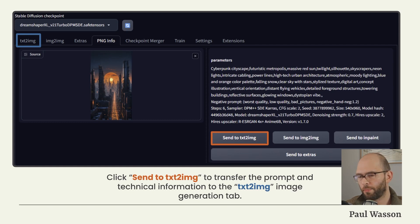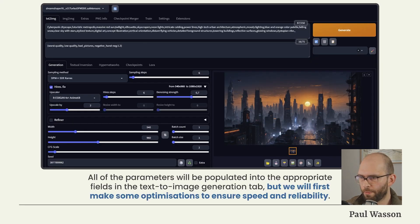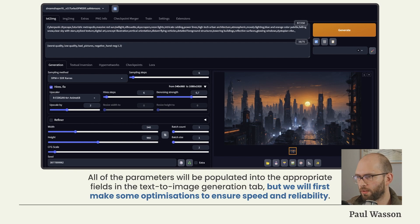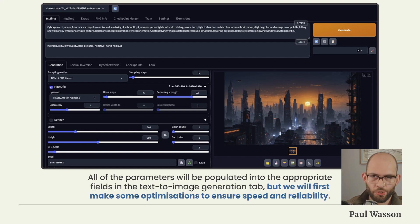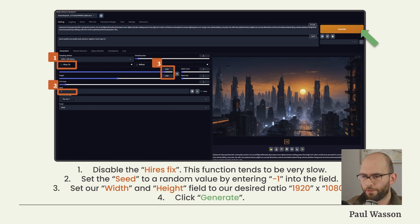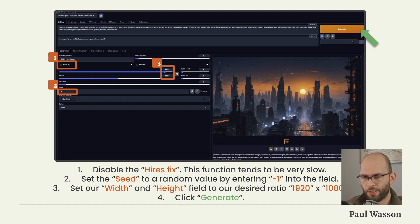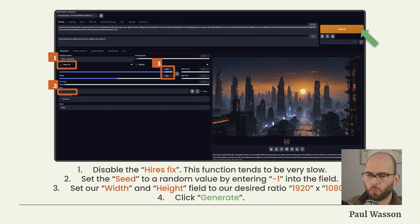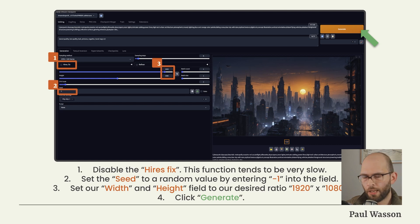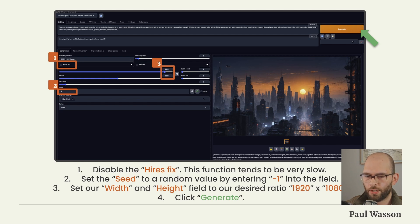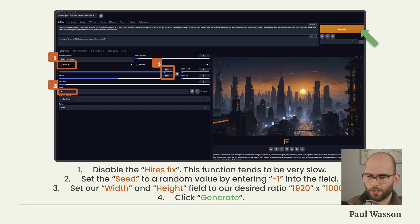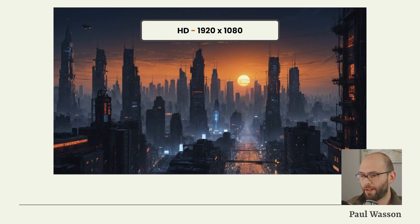On the PNG Info page, you should see a Drag Image Here box. You'll want to drag the image you downloaded into that box. The parameters field should be populated with all of the image's prompt and technical information metadata. Click Send to Text to Image in order to transfer all of that prompt and technical info over to the image generation tab. Over on the Text to Image tab, you should notice that the prompt fields are now full of all of the text that is associated with that image. Before we hit Generate, we should first make some optimizations to ensure speed and reliability. The first change we will make is to disable the High-Res Fix if it's activated. This function tends to be very slow. Next, you'll want to set the seed value to -1. This is a randomizer number and allows you to generate new images every time instead of the same image every time. Next, because we've disabled the High-Res Fix, we will need to set our resolution. In this case, we will change the width to 1920 and the height to 1080. Once you've made those necessary tweaks, click Generate. You should have a beautiful Full HD image generated.